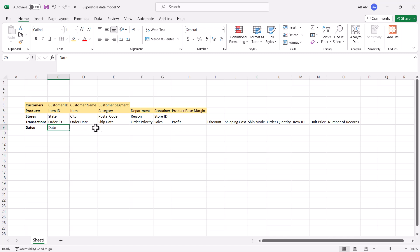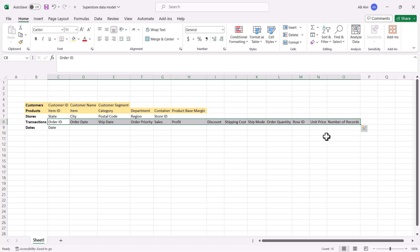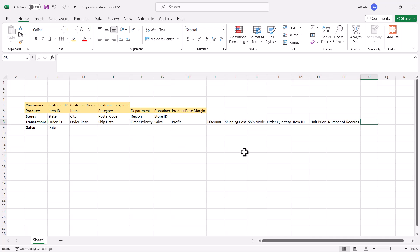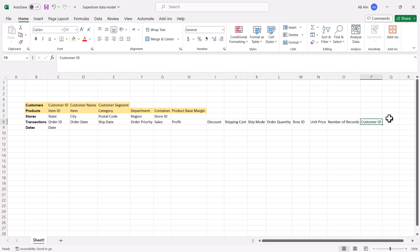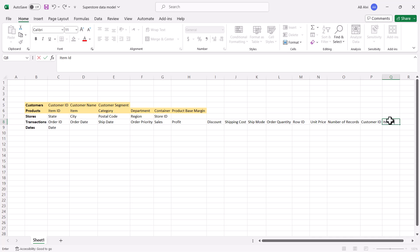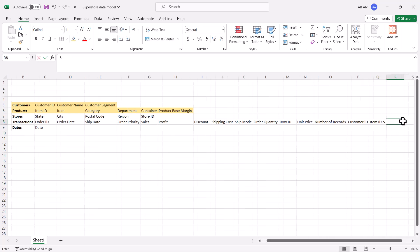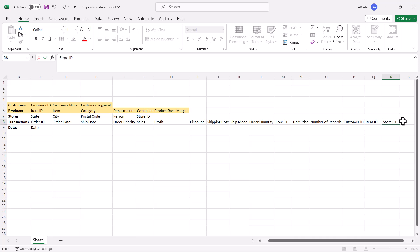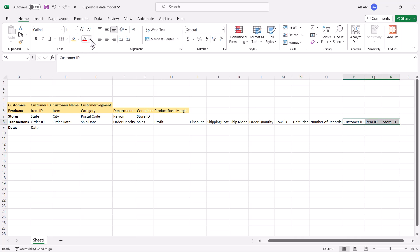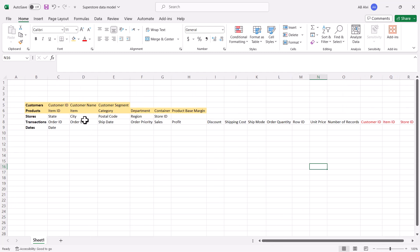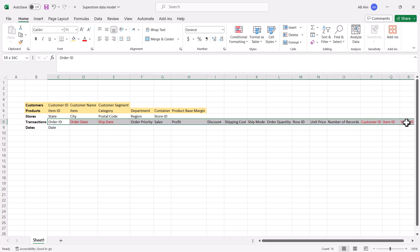Coming back to the transactions table, we have now captured all columns that are either quantitative values or transactional values. Now we need to capture the foreign keys. We have three dimensions, so we need customer ID as a foreign key, item ID as a foreign key, and store ID as a foreign key. I will give these foreign key columns a different color, and similarly for the date columns. All these columns are now required as part of the transactions table, giving us a total of 16 columns.